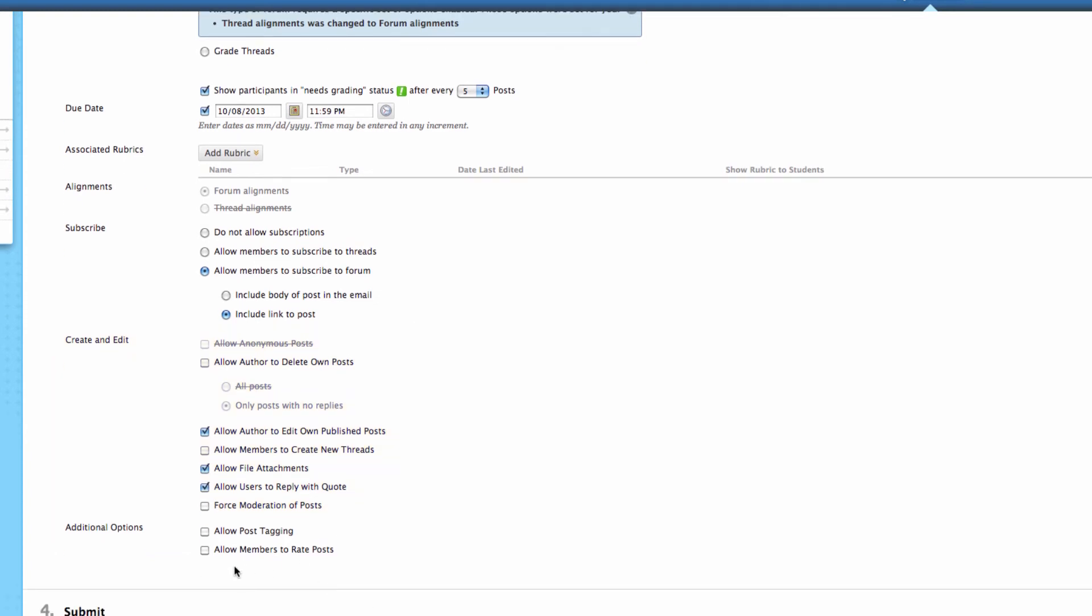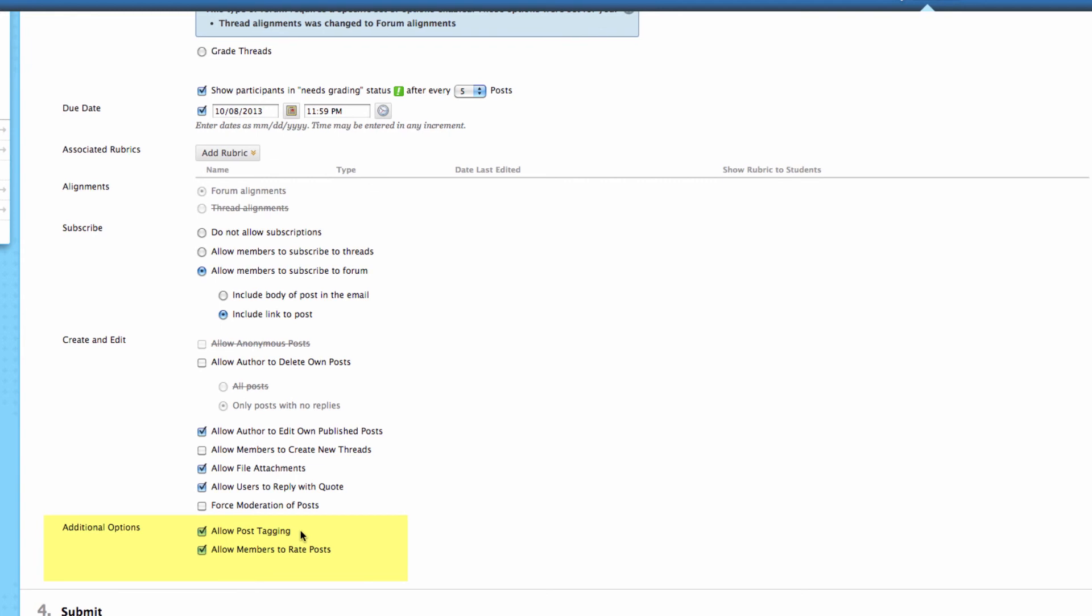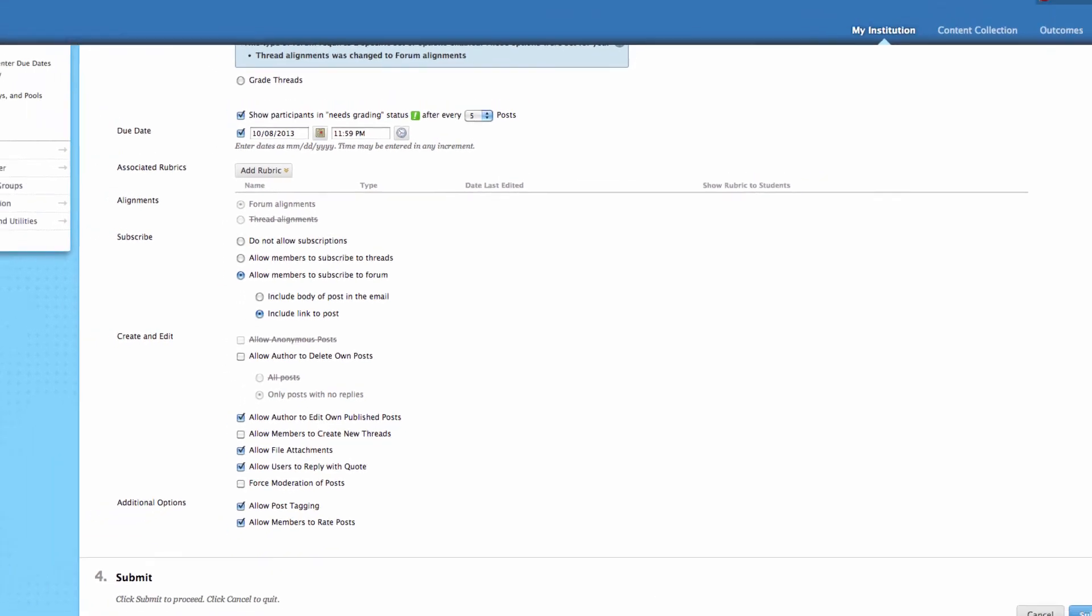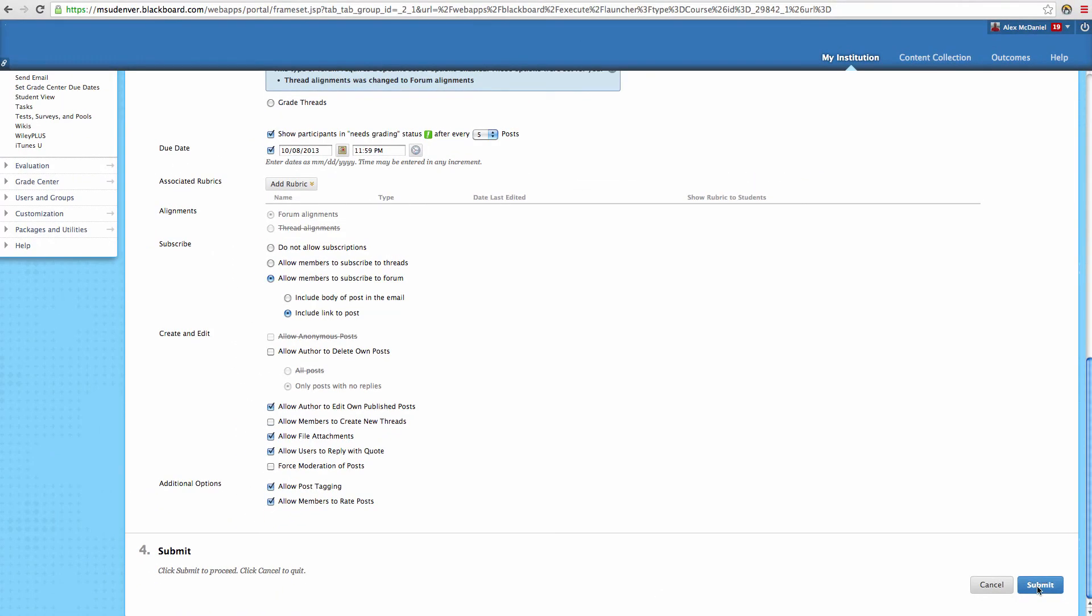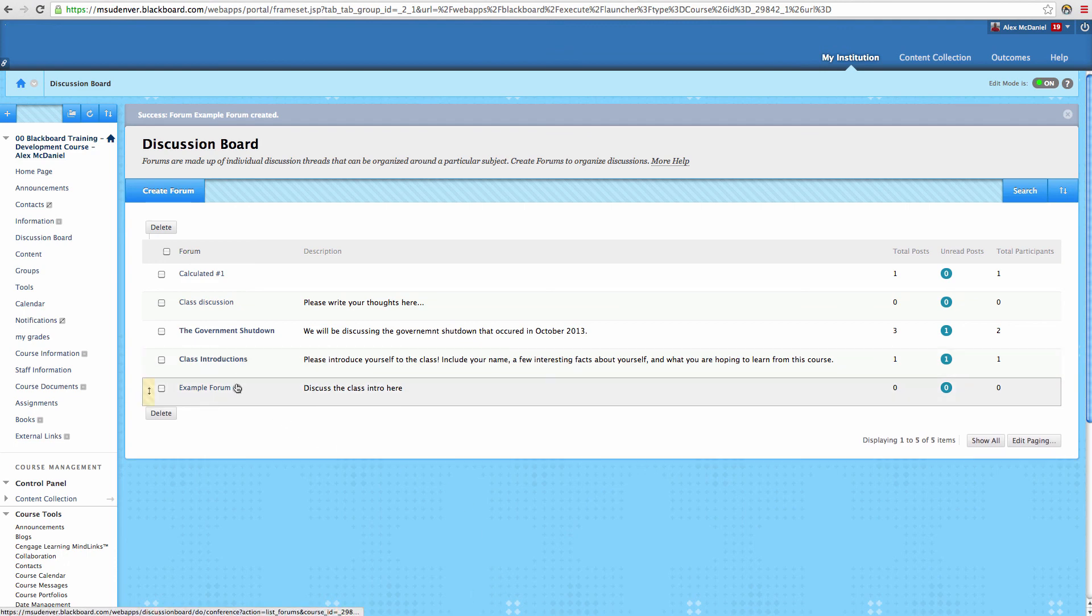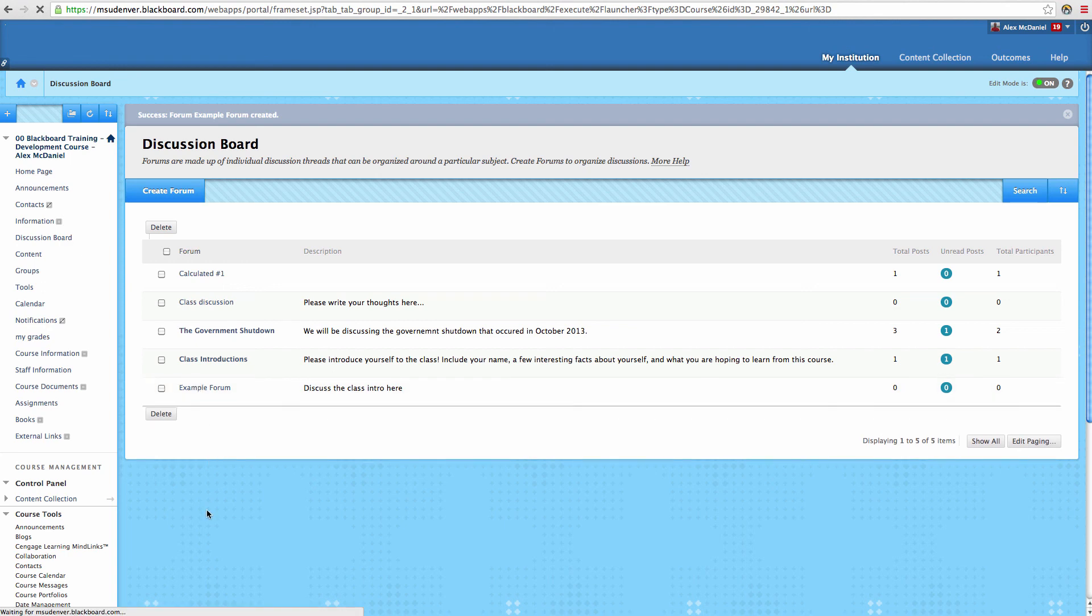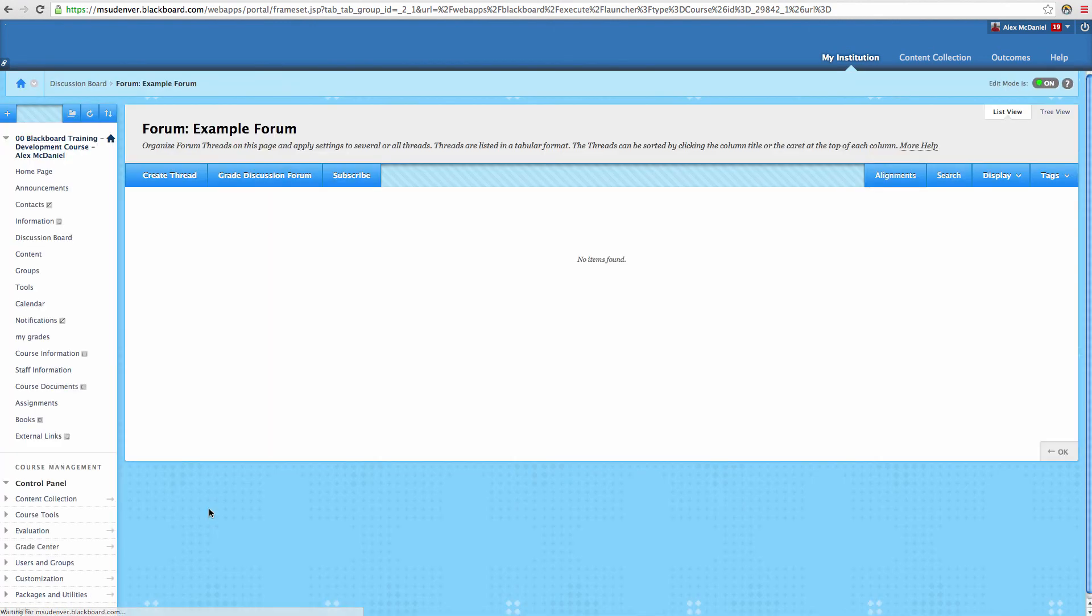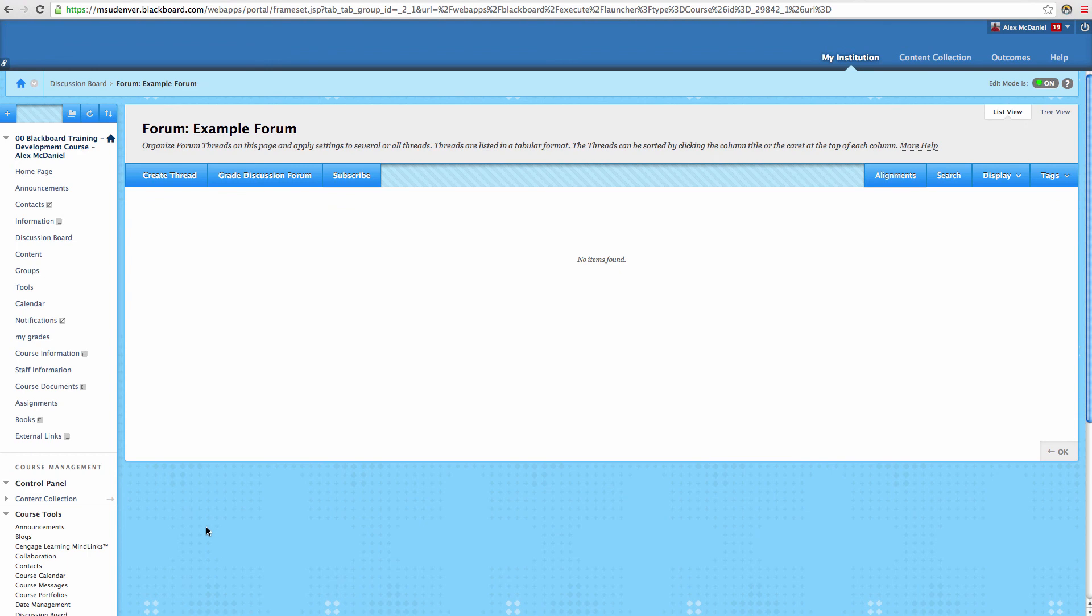Also, you can allow post tagging and you can allow members to rate posts. Post tagging allows members to create specific tags that go along with each post, so you're building a folksonomy. And then here, you can allow members to rate posts, one through five. So be careful how you want to use this, but it's certainly some great features involved. And when you're done, you go ahead and click Submit. Right here, we can see that the example forum has been created, and we've got the description right here. When we move inside of this forum, we'll see that there are no threads yet created inside of this forum. That will be our next video.